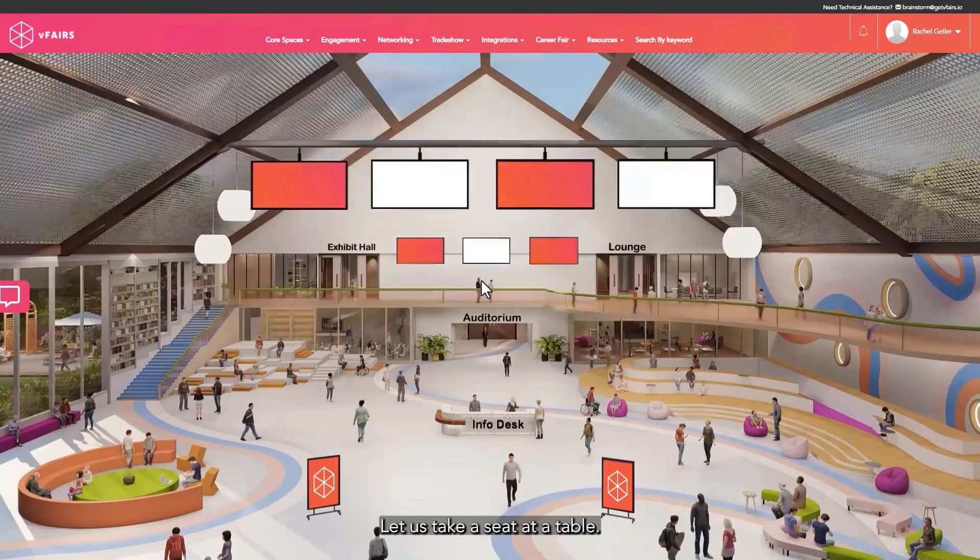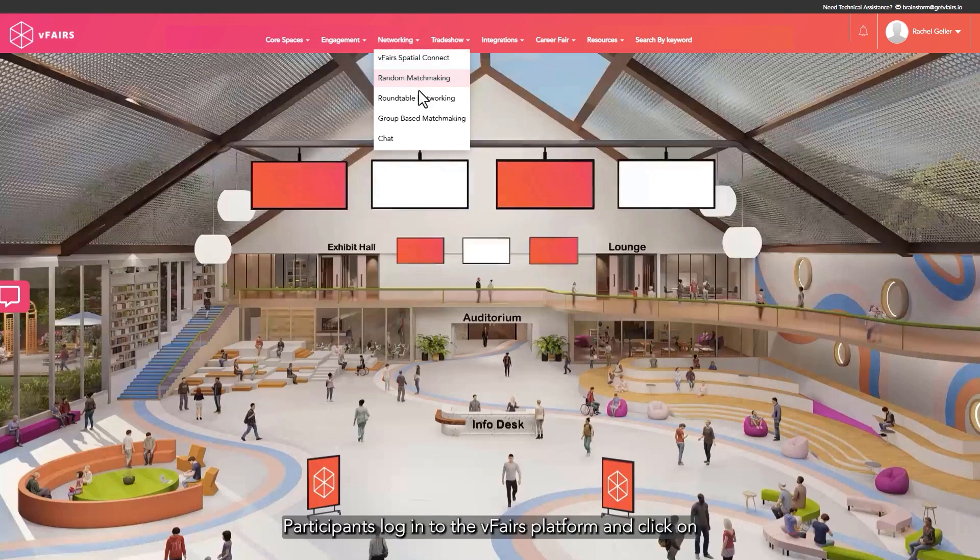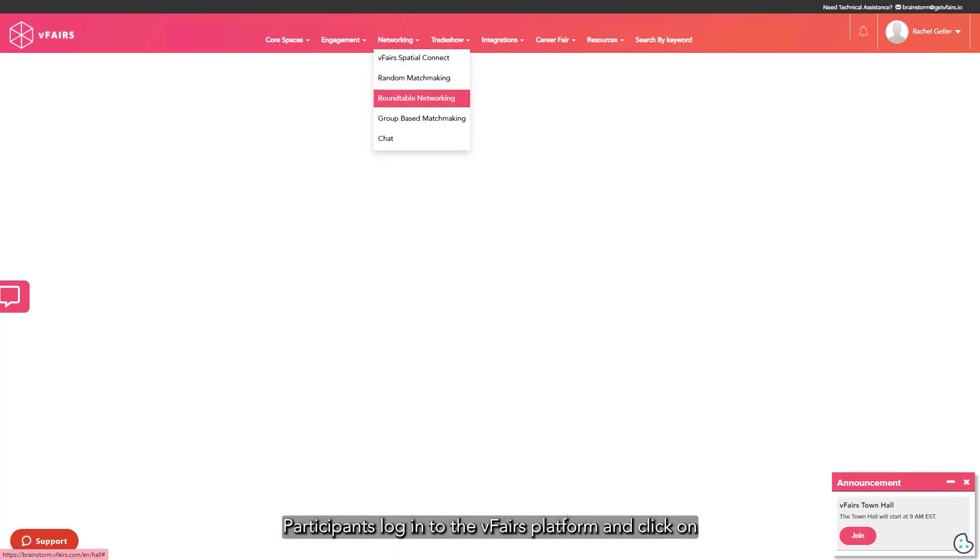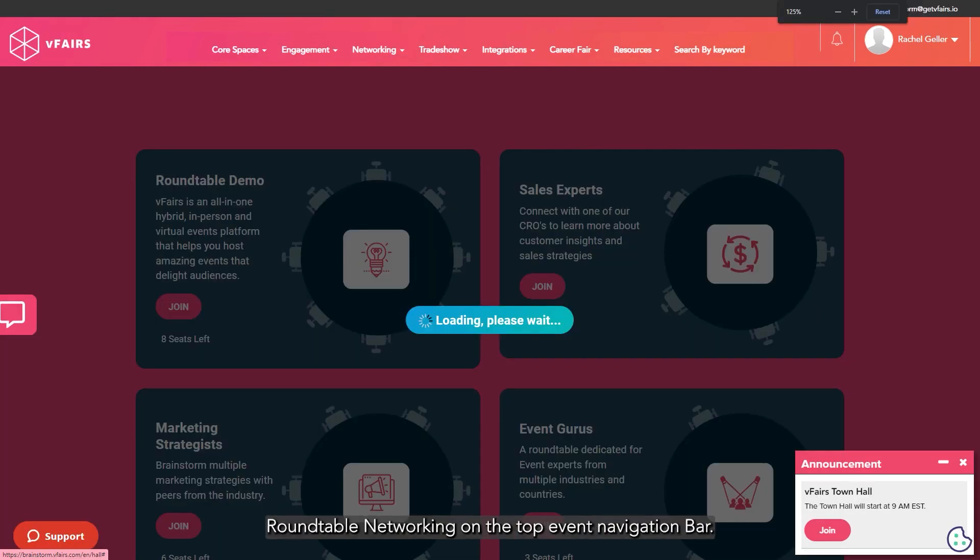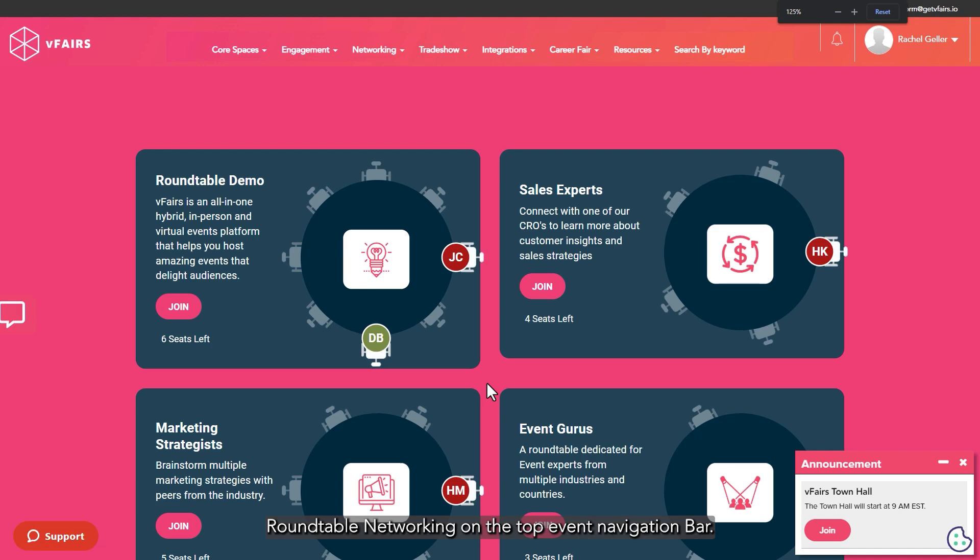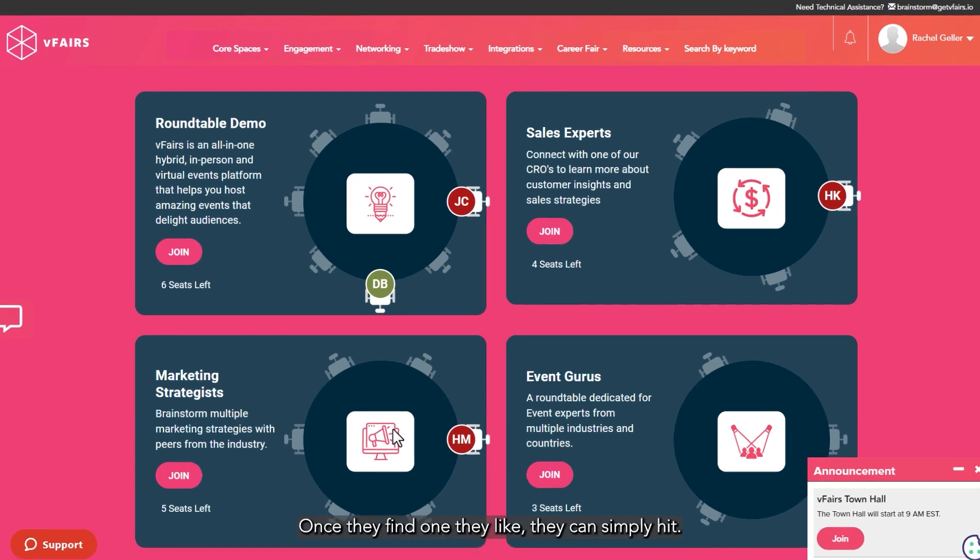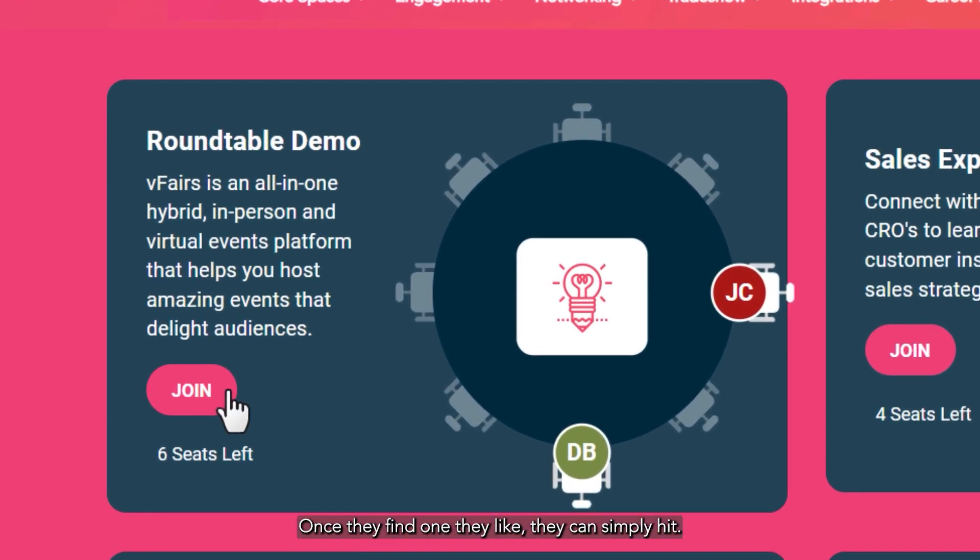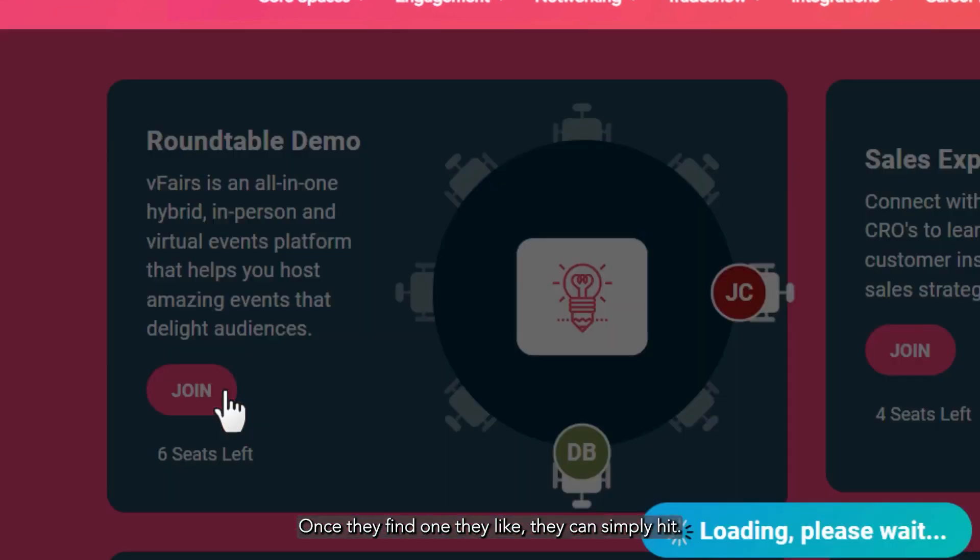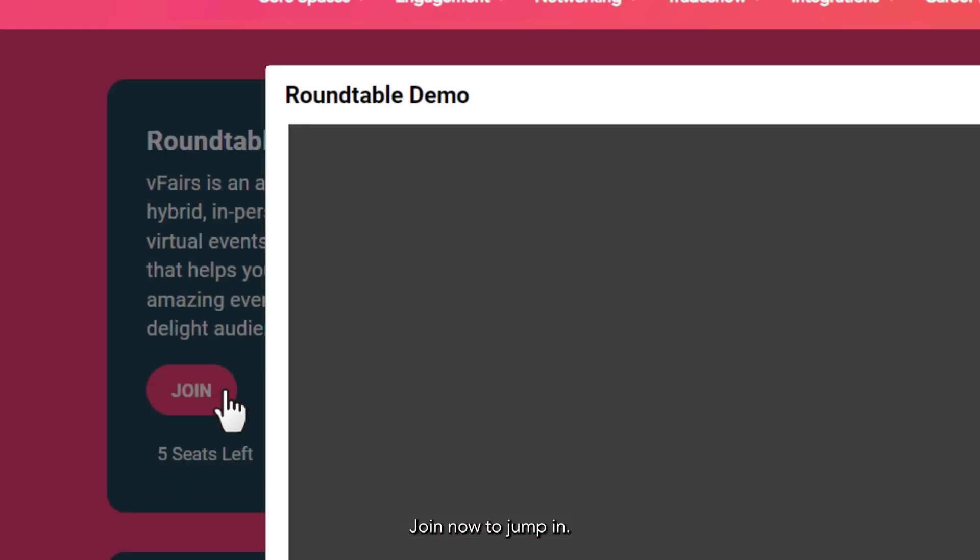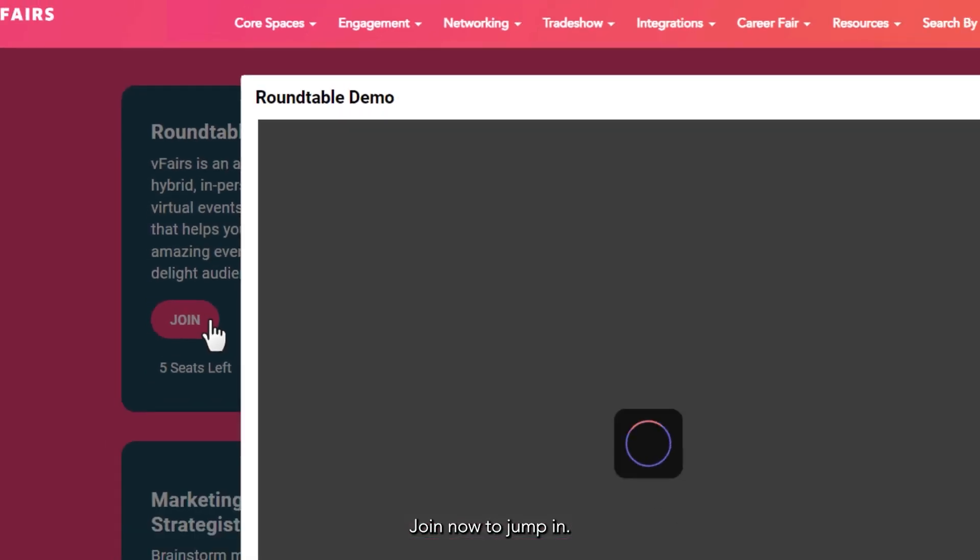Let's take a seat at the table. Participants log in to the vFairs platform and click on roundtable networking on the top event navigation bar. Attendees can scroll down the page to see different topics and participants at each roundtable. Once they find one they like, they can simply hit join now to jump in.